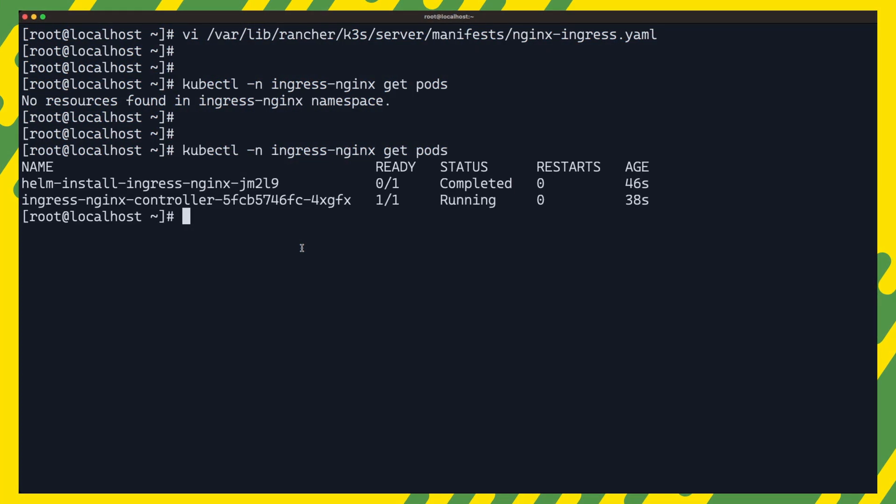Again, as soon as we save this file in the add-on manifest directory, K3S will start deploying the controller. We can also list the pods in the ingress nginx namespace to verify the installation.